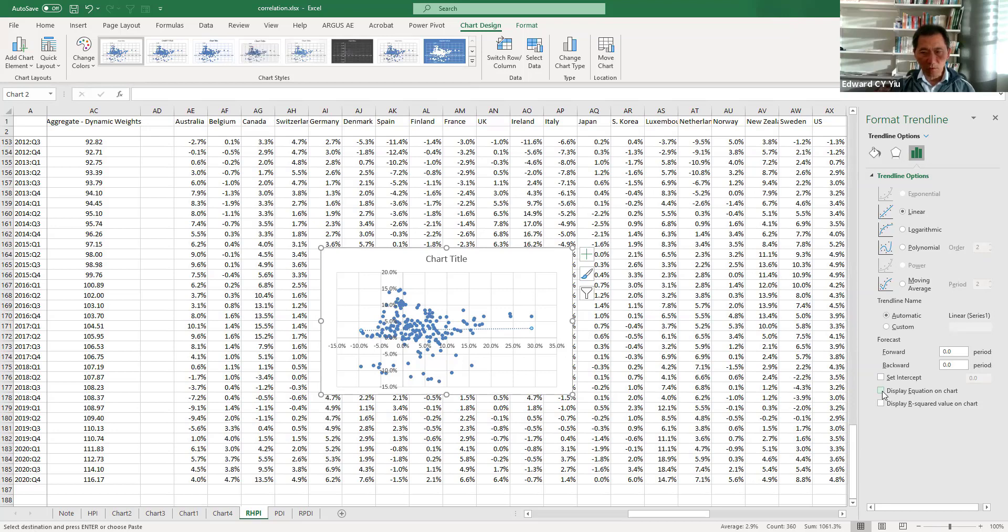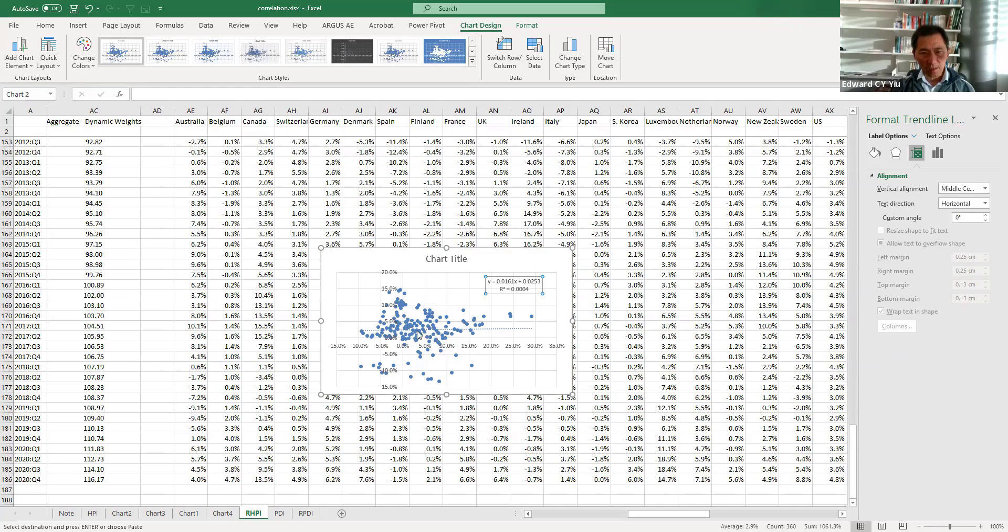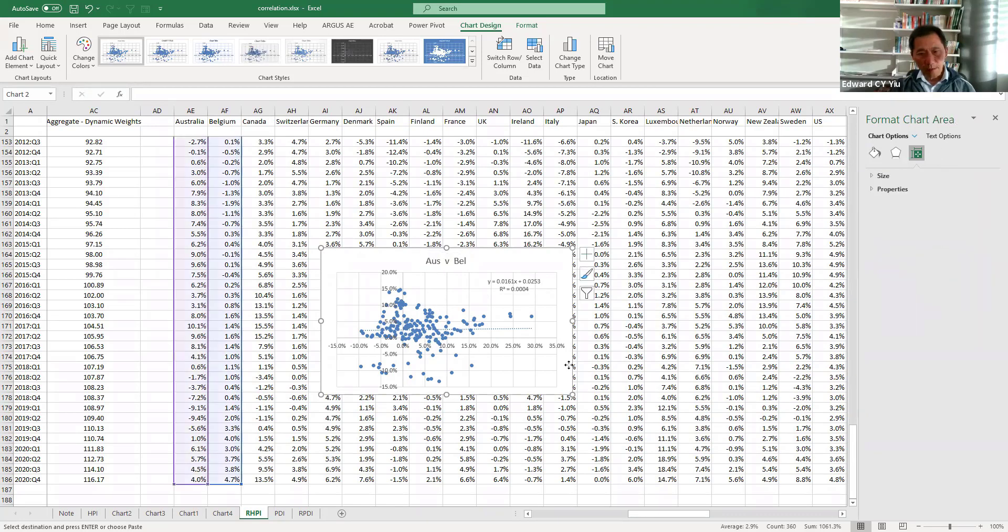You can also generate the equation and R-square which shows a very low R-square implying that the best fit line provides very poor explanation power to explain these two countries house price index year-on-year growth.